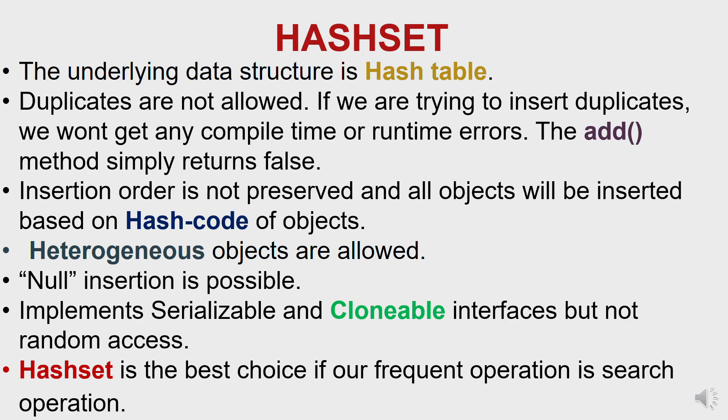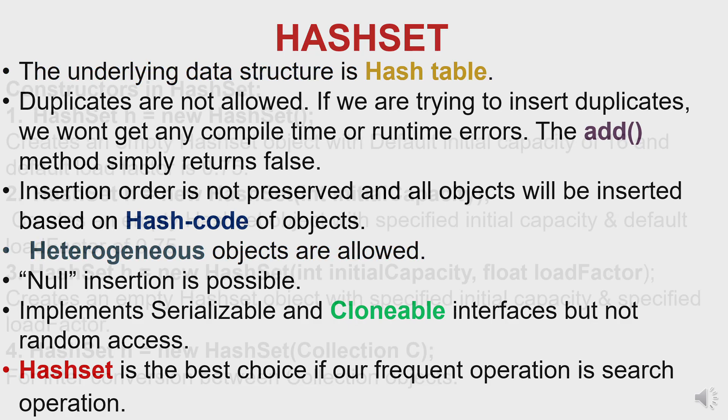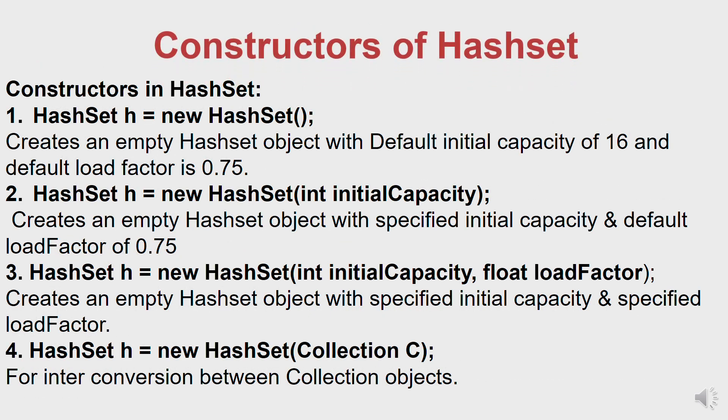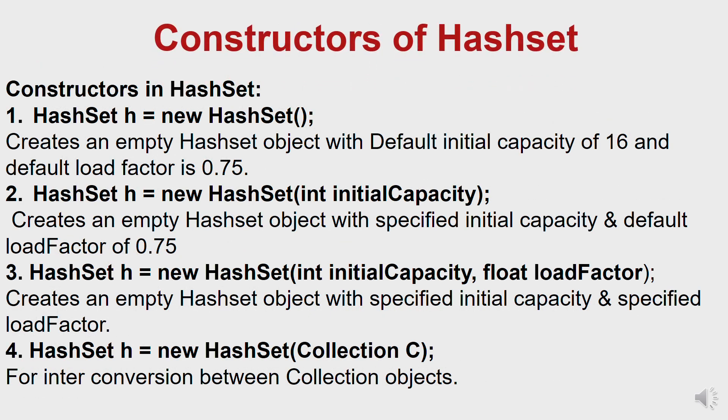Now suppose we want to search if an element exists in a HashSet. It can be done using the contains method in HashSet. It will first calculate the hash code of the given object, and then based on that hash code it will go to a bucket and check all the elements inside the bucket using the equals method.